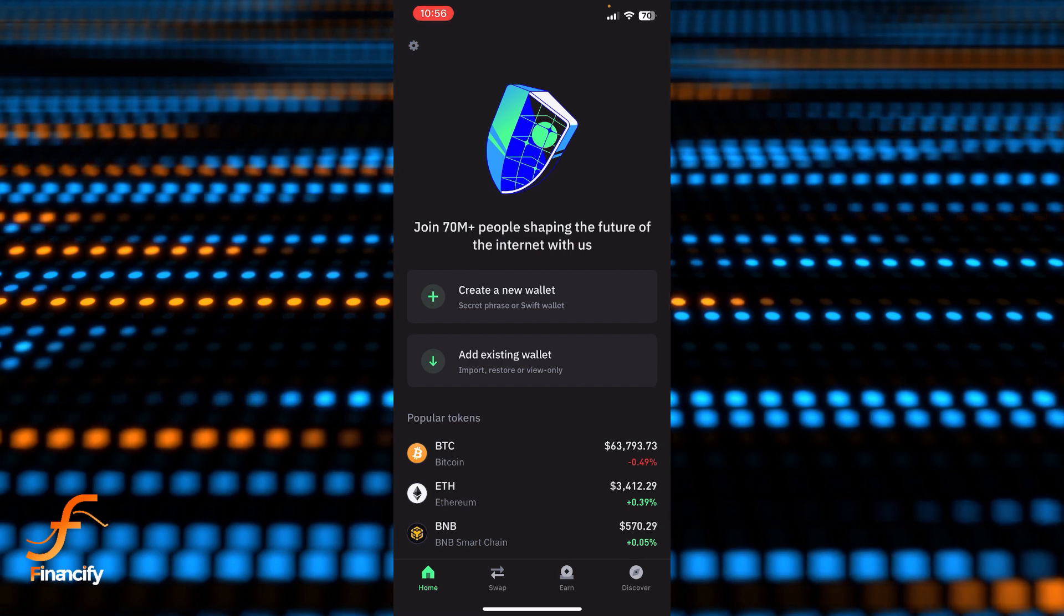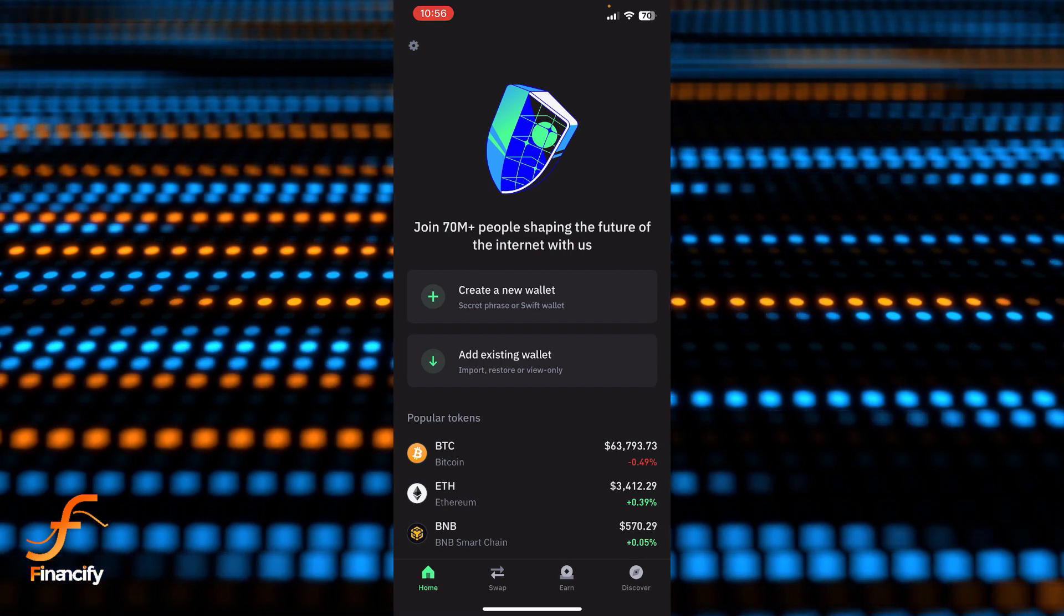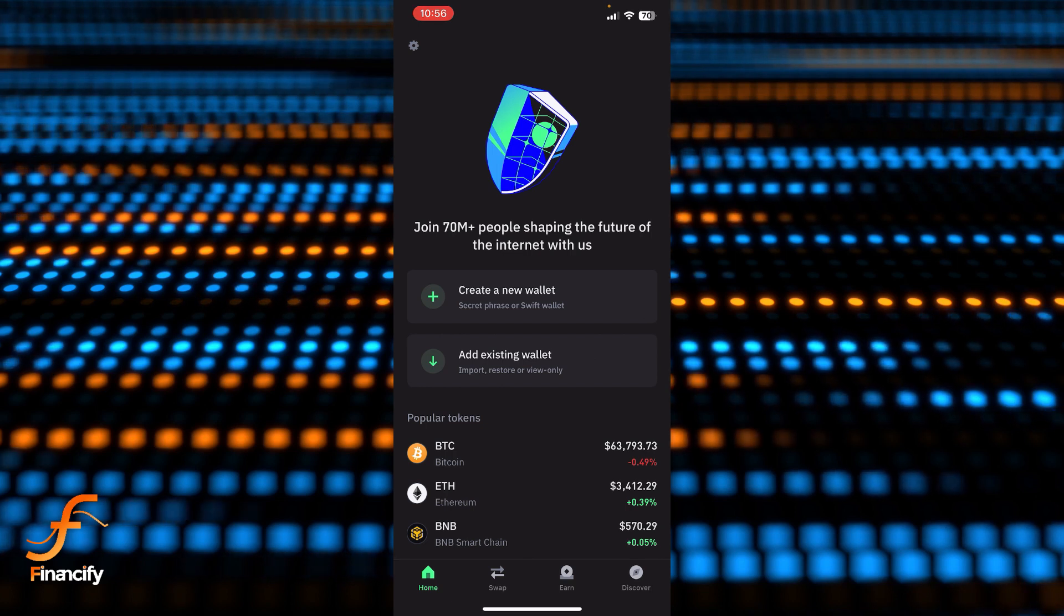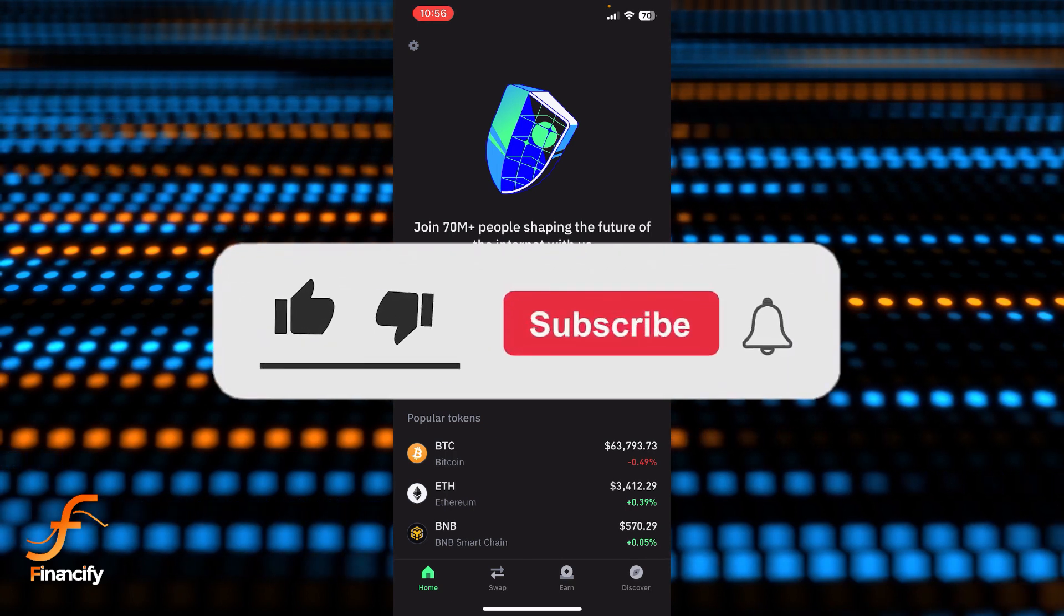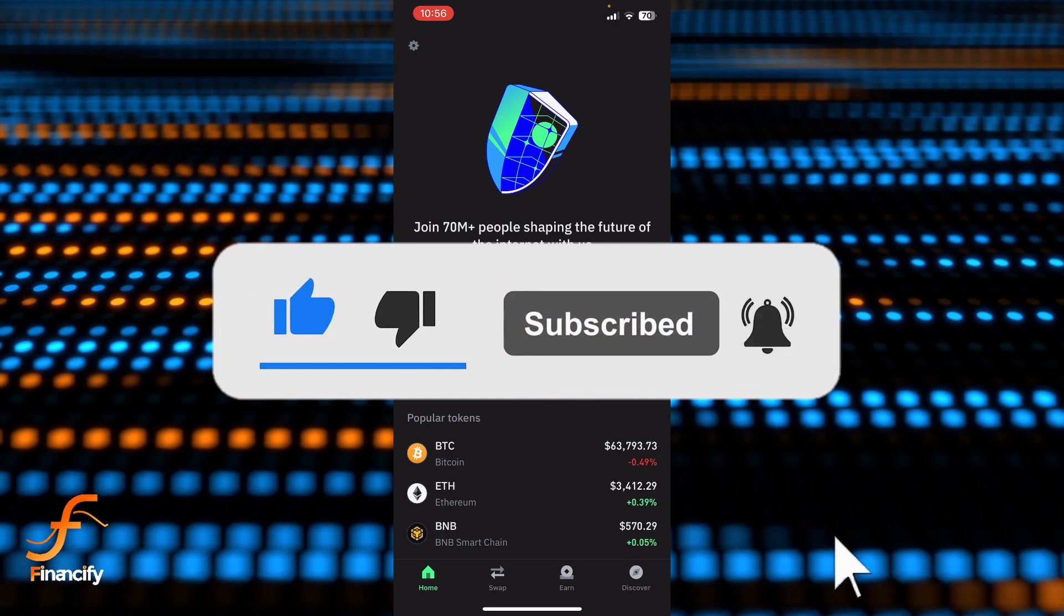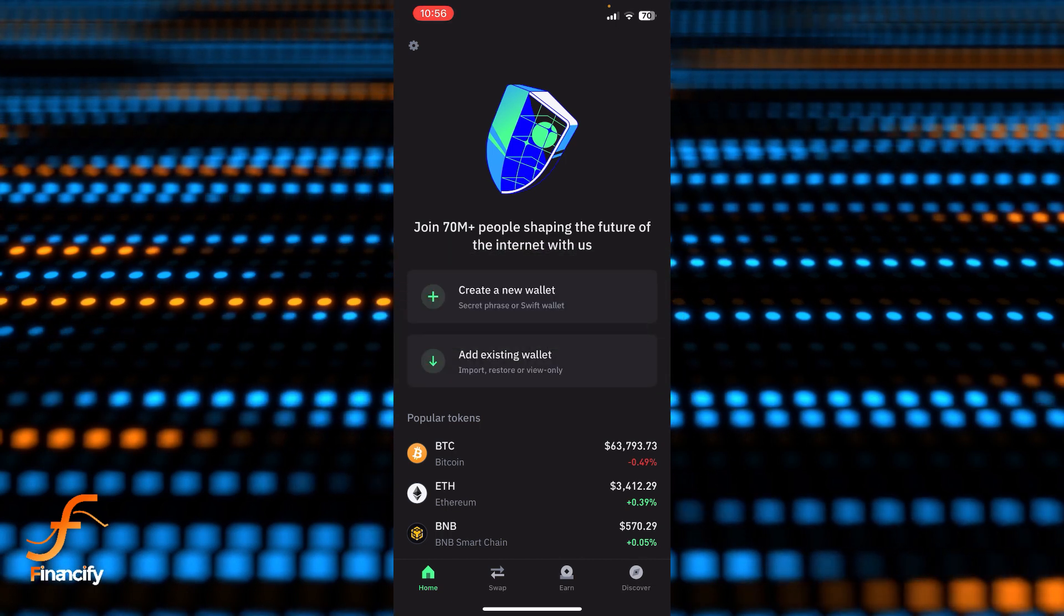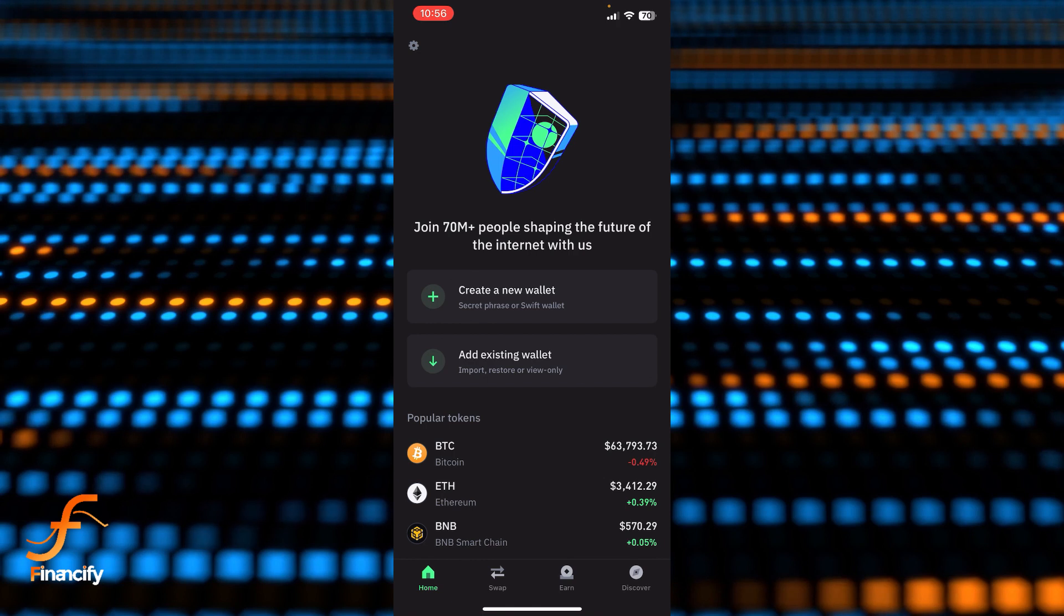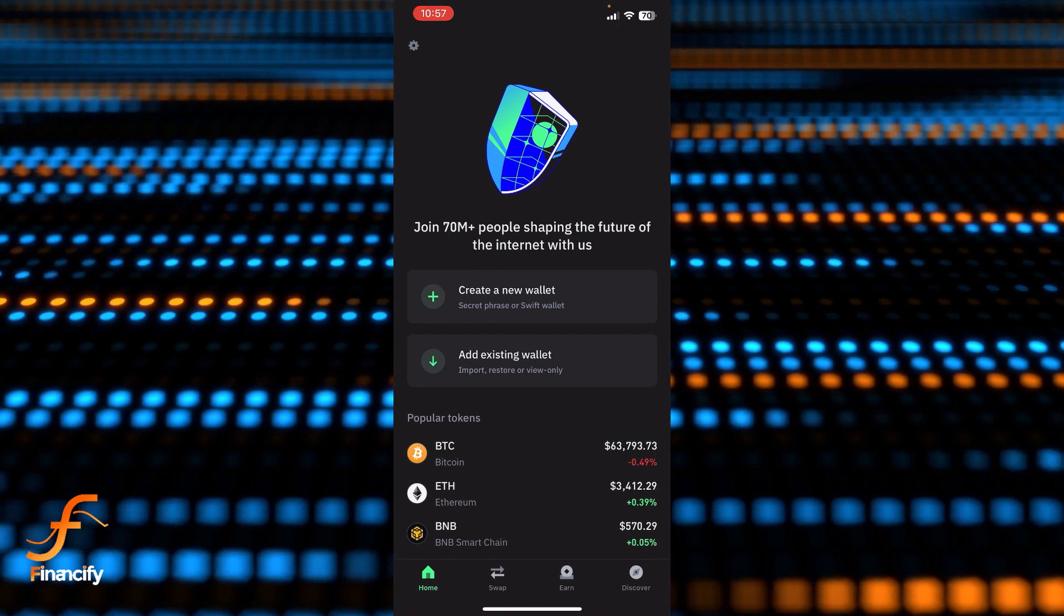If you still encounter any issue during this process, feel free to leave a comment and I'll be happy to assist you. If you found this helpful, please give it a thumbs up. If you are new to this channel, make sure to hit the subscribe button and set the bell icon to on so that you can stay updated with our latest content. Thank you for watching, and I'll see you next time.